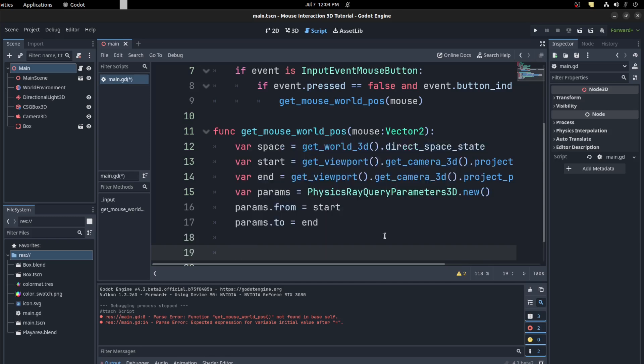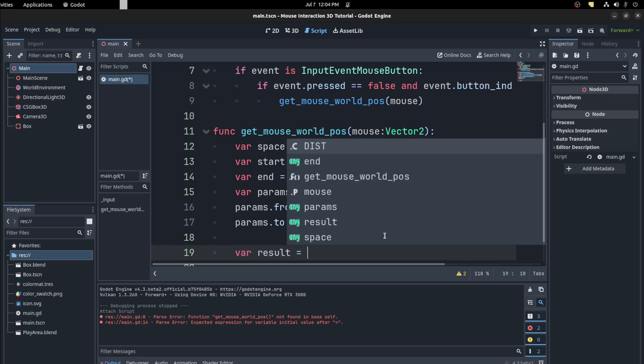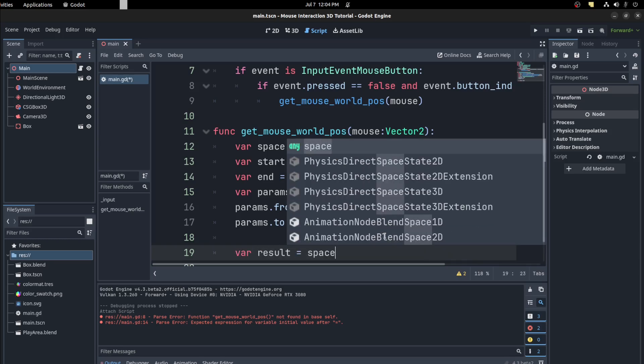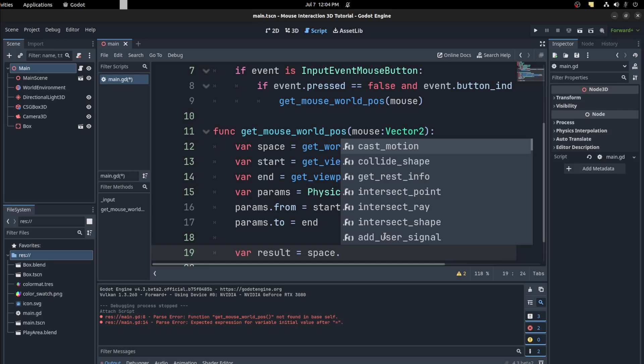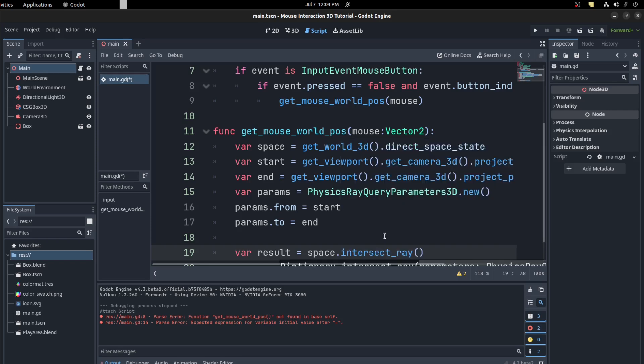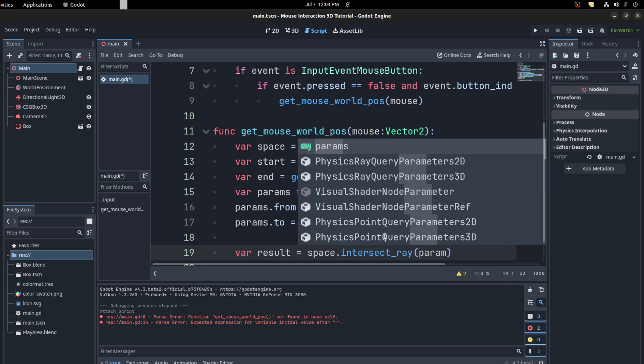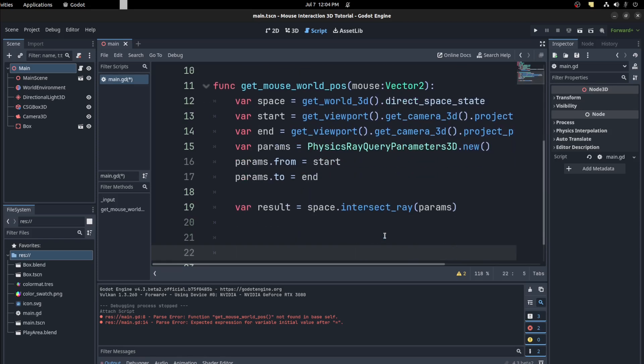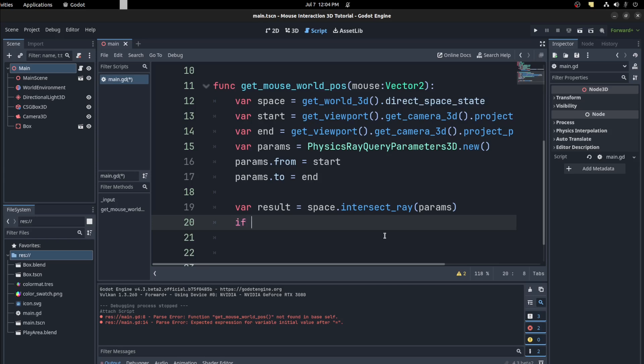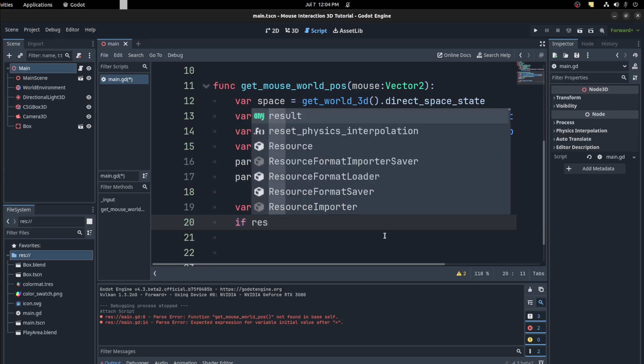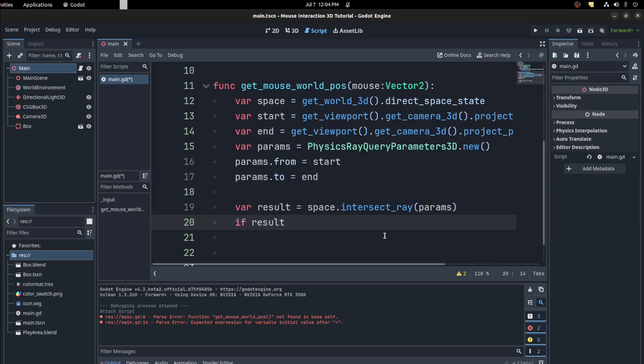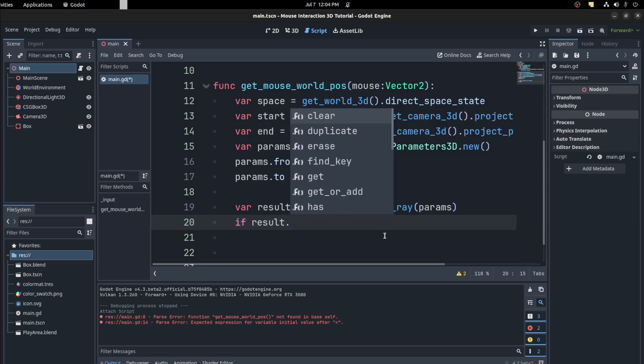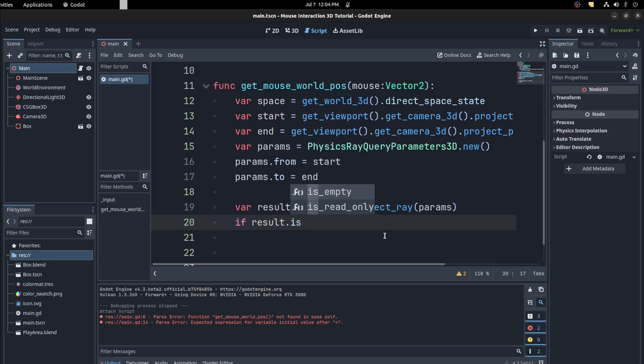to get a result. So save our result. Say space.intersect_ray, then we pass in those parameters. All right, so this returns a dictionary. So sometimes if it's empty, that means there's no collision. Otherwise you get some results. So let's say if results is empty